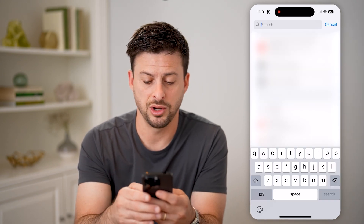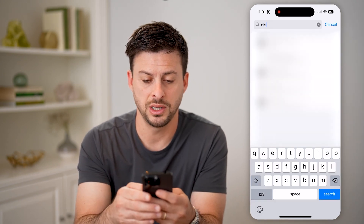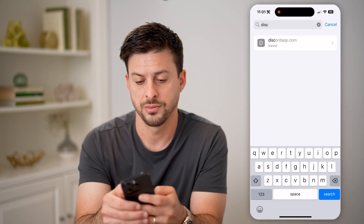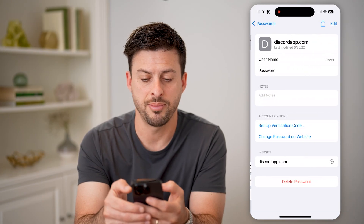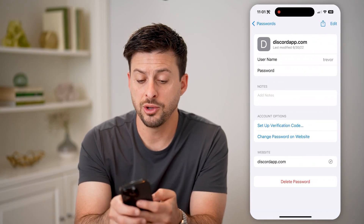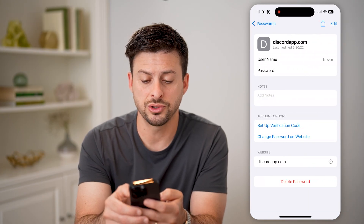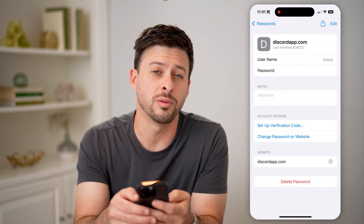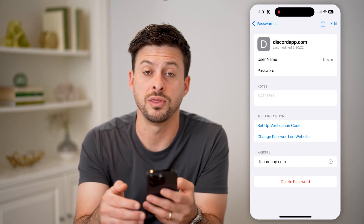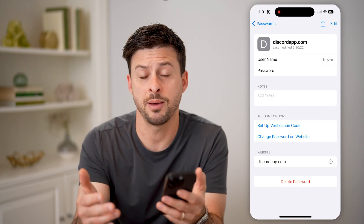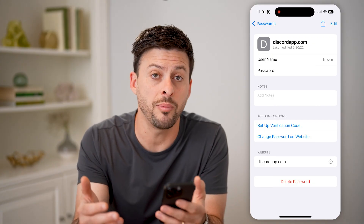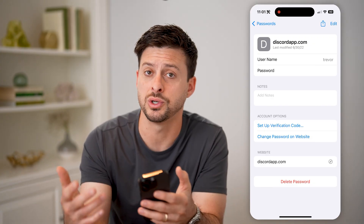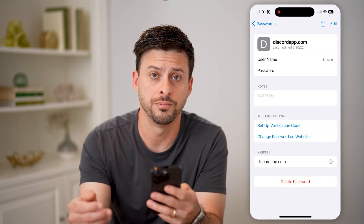From here, just type in Discord, and I can tap on it and you'll be able to see my username along with my password right there. I can just tap on it to copy it and use it wherever I want.